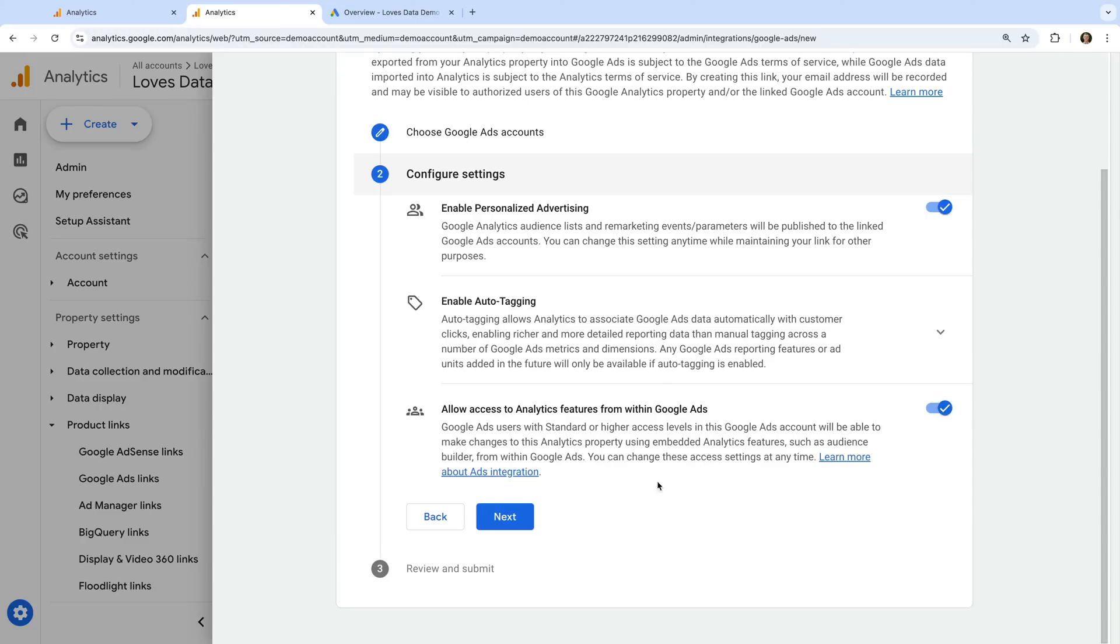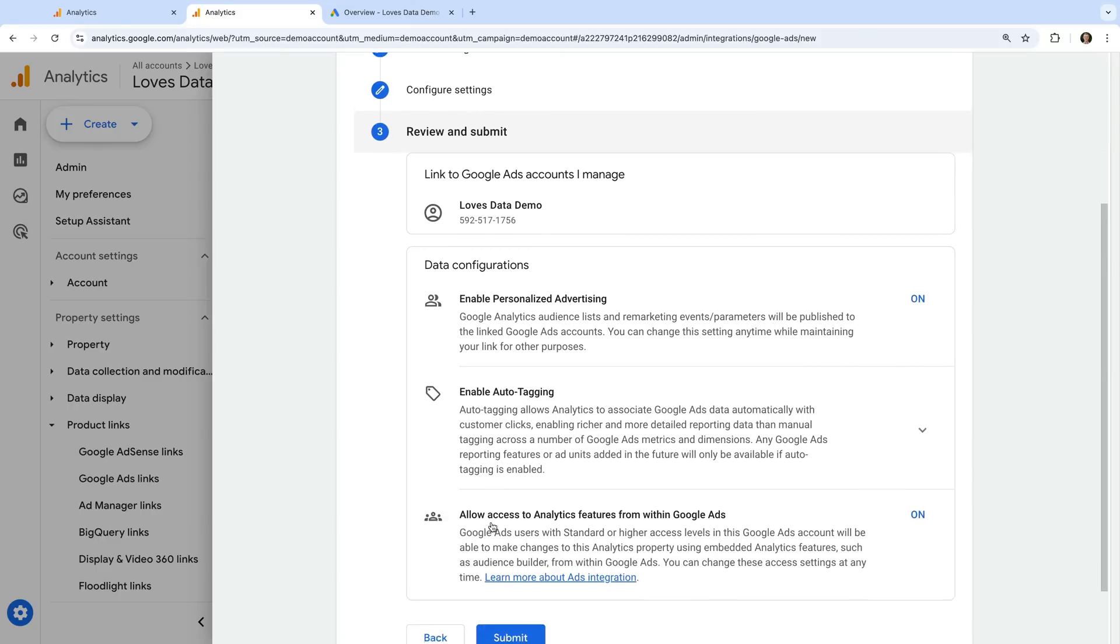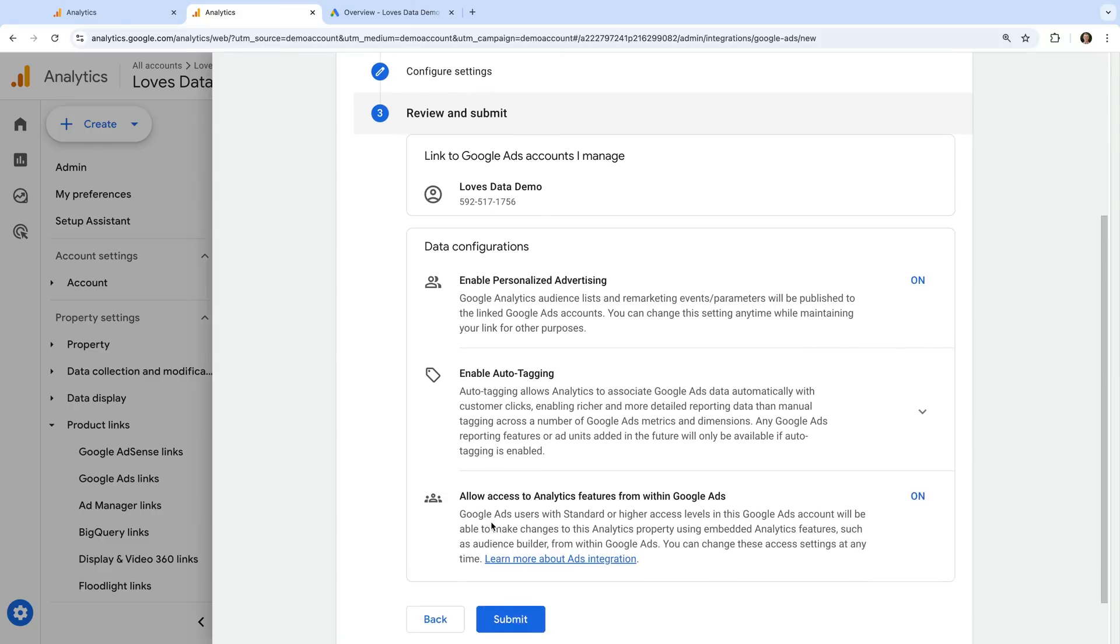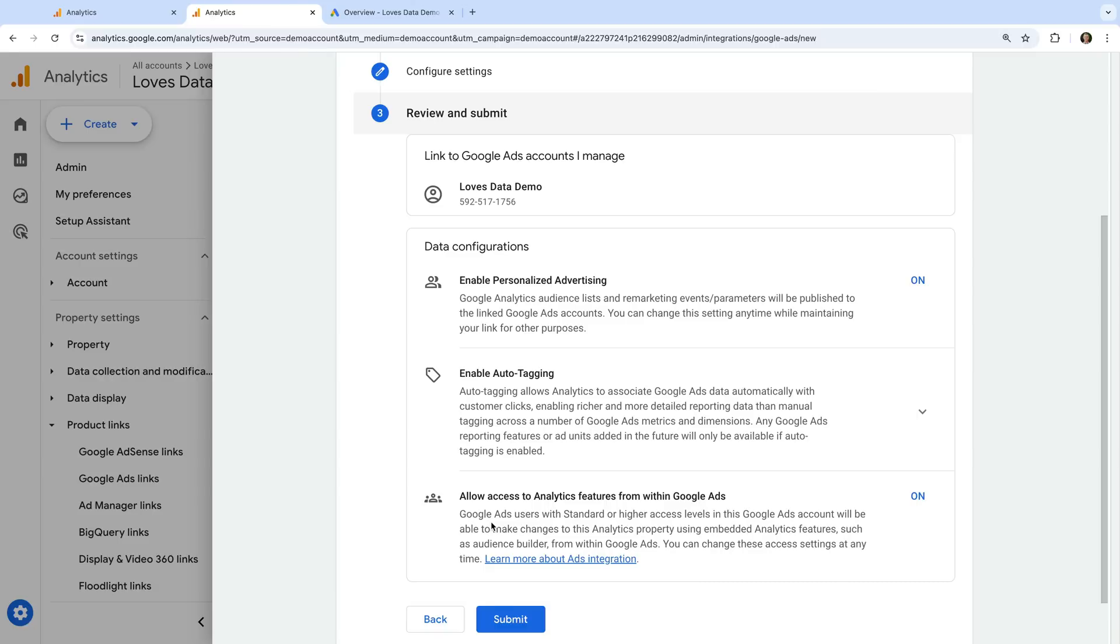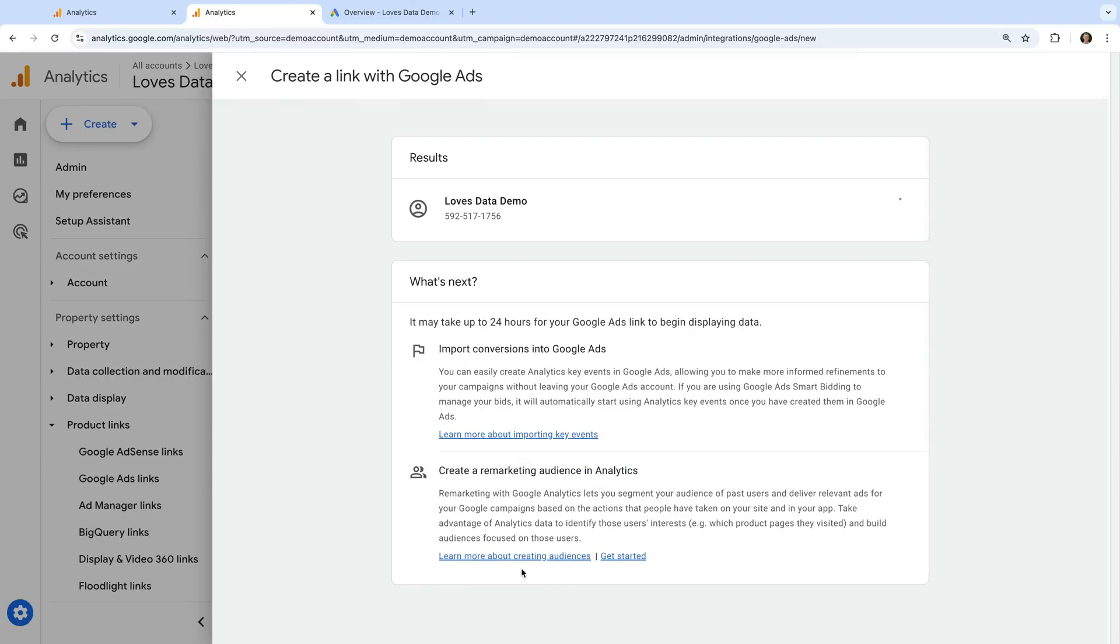Now let's click next. We can see a summary of the options we've selected, so we can quickly check the details. Then when you're happy, click submit. We can see it says link created, so we know we've linked Google Ads and Google Analytics.